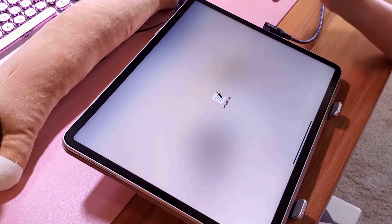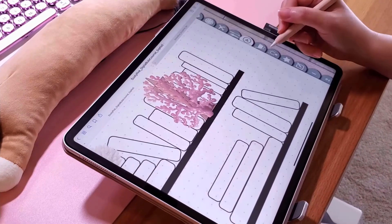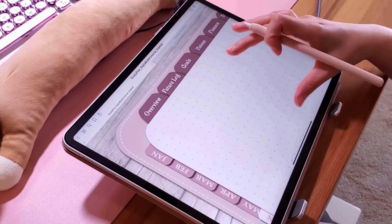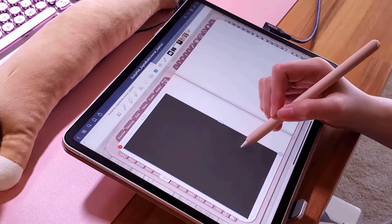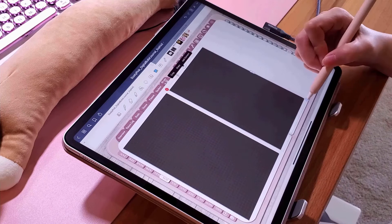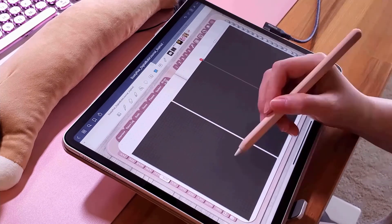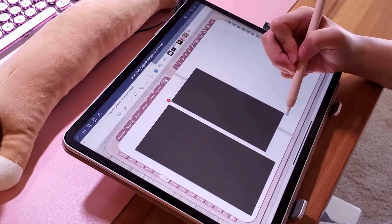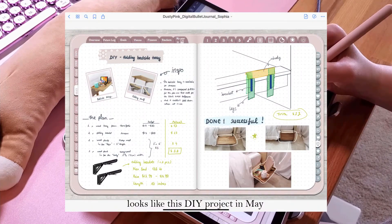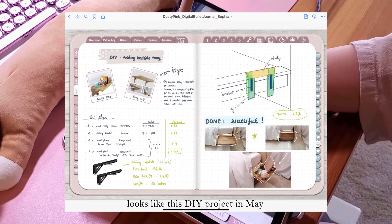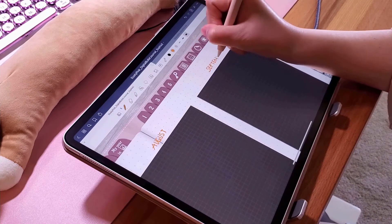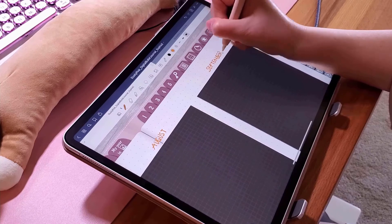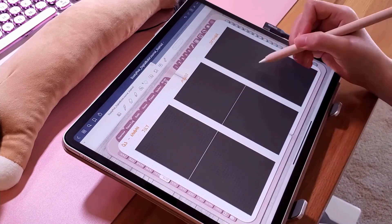Last but not least is my idea page. Normally, it's the place for my DIY project. I put all the information I need for the DIY project in here, like what type of materials I need, what the inspiration is, and I also draw the sketch of how the DIY would look like here.